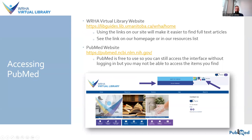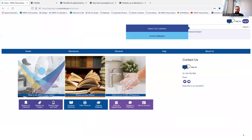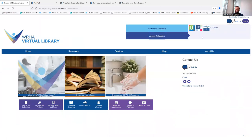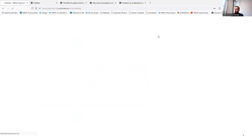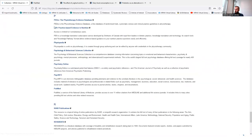You can access PubMed from the WHA Virtual Library homepage. Under access databases, you can click on the PubMed button to immediately go to PubMed, or click see more for the full list of resources. Using one of the links on our site instead of going to PubMed directly will allow you to see full-text articles available to you through the WHA Virtual Library, and also make it easier to request articles through the library.